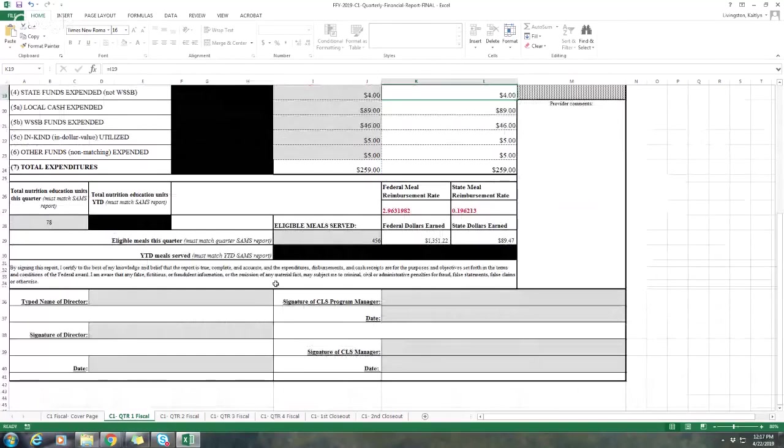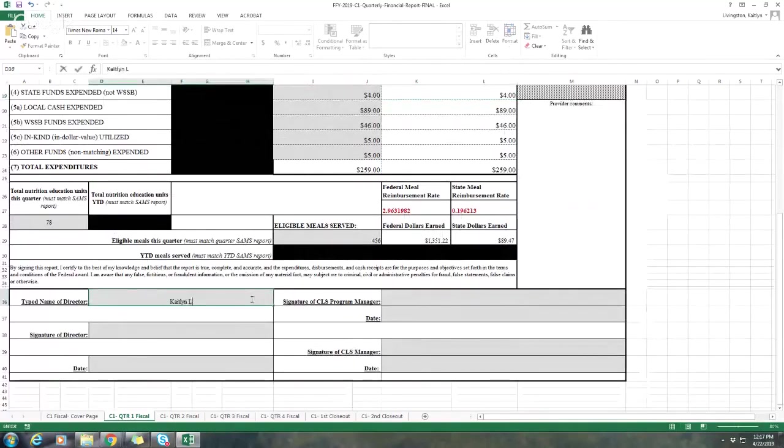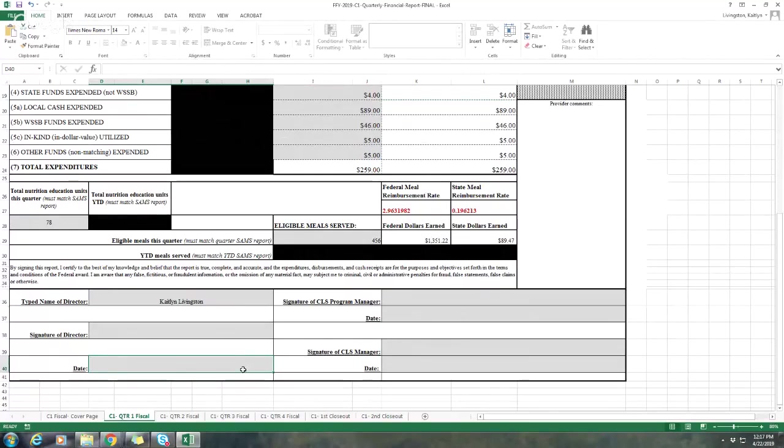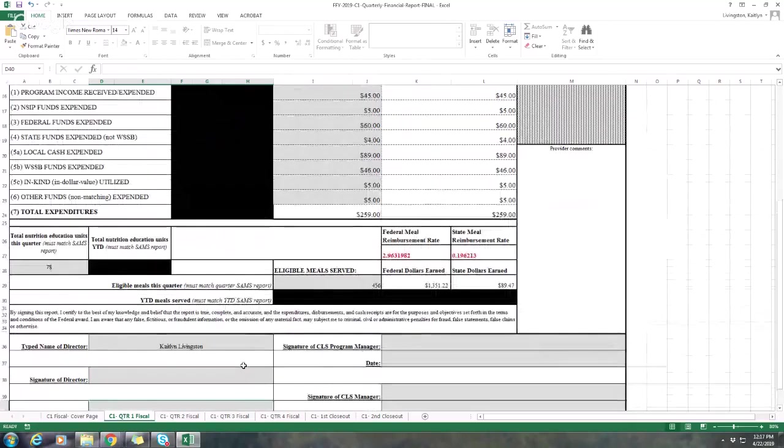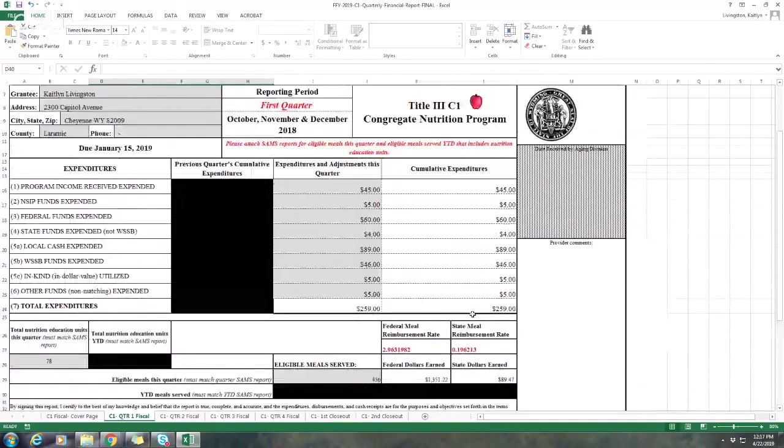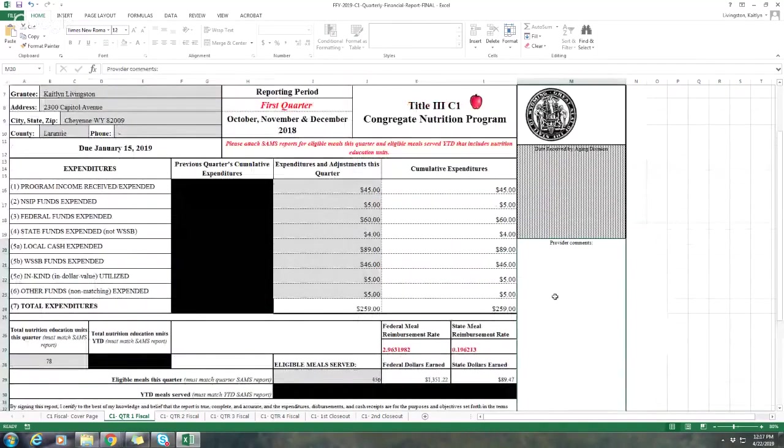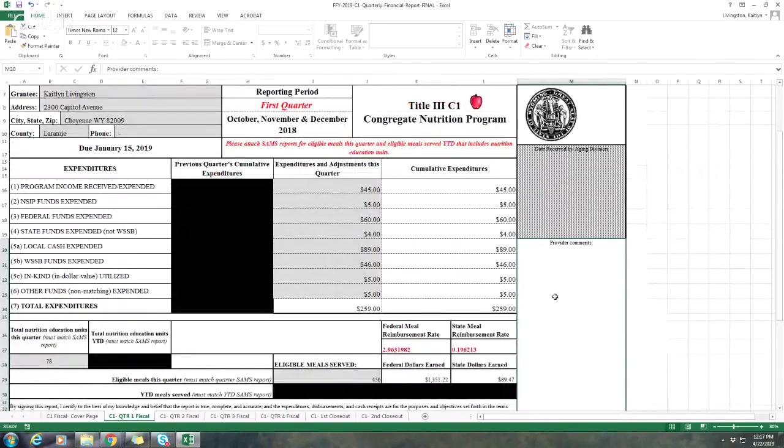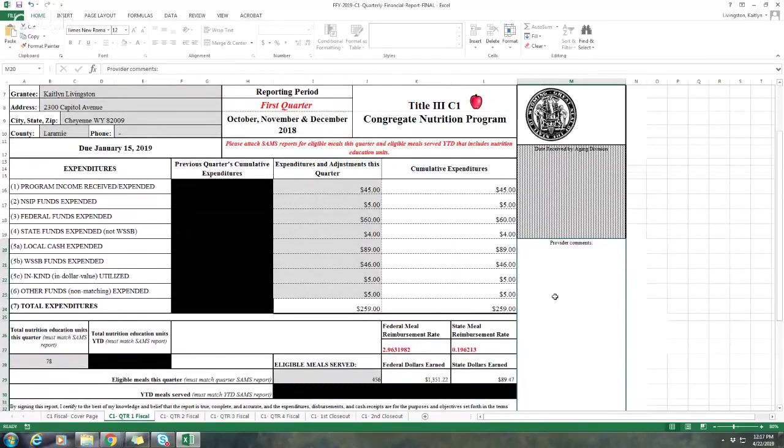Next, you'll want to type in your name as the director, and then have your signature and the date. If you are revising, please make sure you put the revised date and add revised in the date section, just so it's helpful for me to know which copy I have received. If there's any additional comments that you need or to explain something to me, just put it in the provider comments. That way, I know exactly what you're talking about.